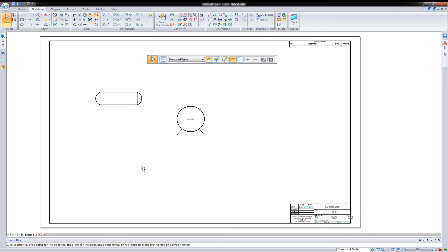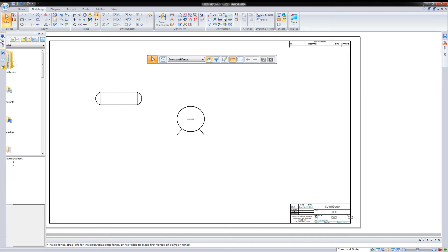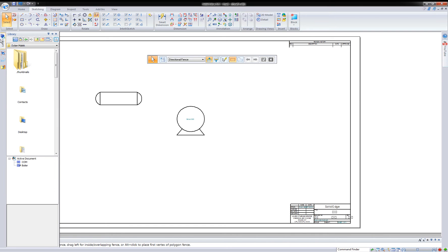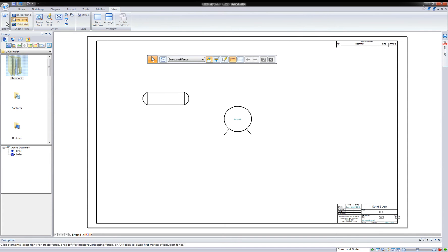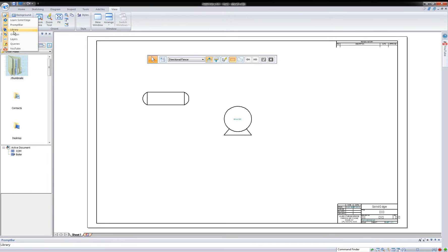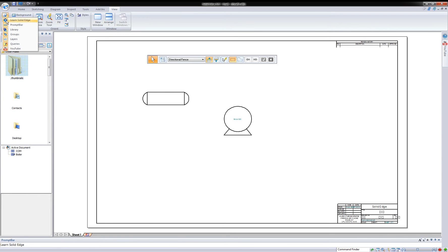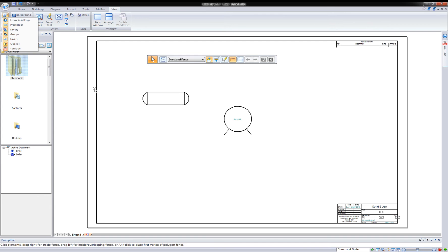So where do our 2D blocks reside in Solid Edge? Inside of my Pathfinder or my sidebar right here, I want to look at a Pathfinder tool. I'm looking for a library. I'm going to go ahead and pin that. So if you don't see library in your list, go under view and look under panes and make sure you actually have it on. If the icon's not orange, it means it's not on. Make sure that's on because you want to access the library that's built in.